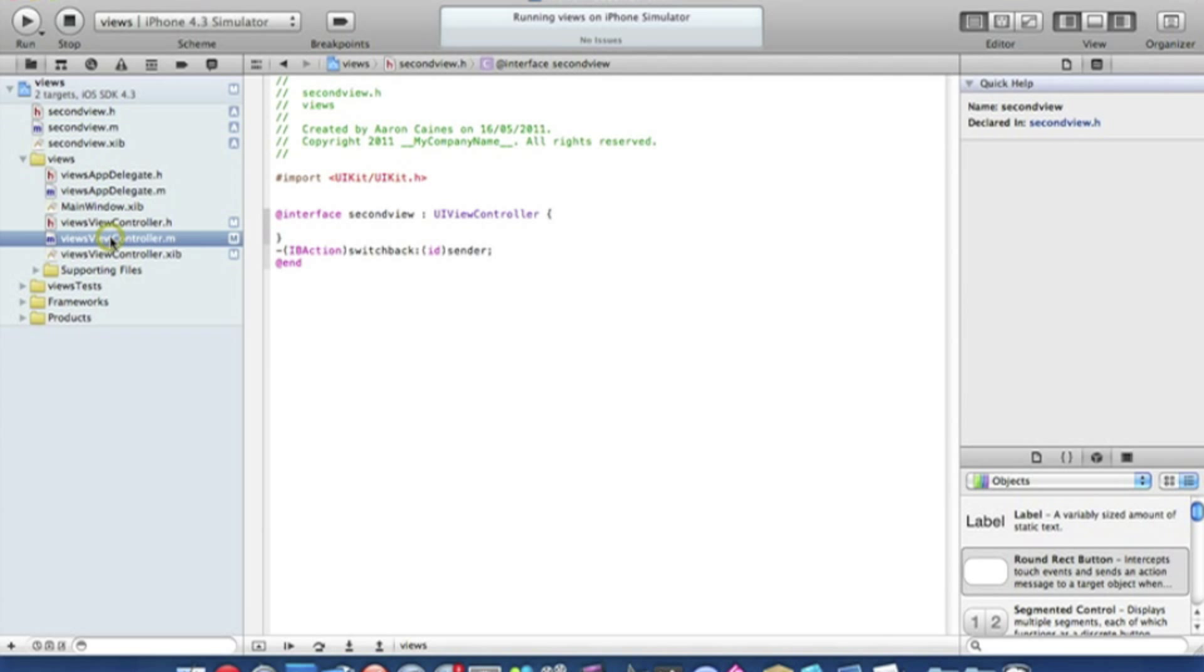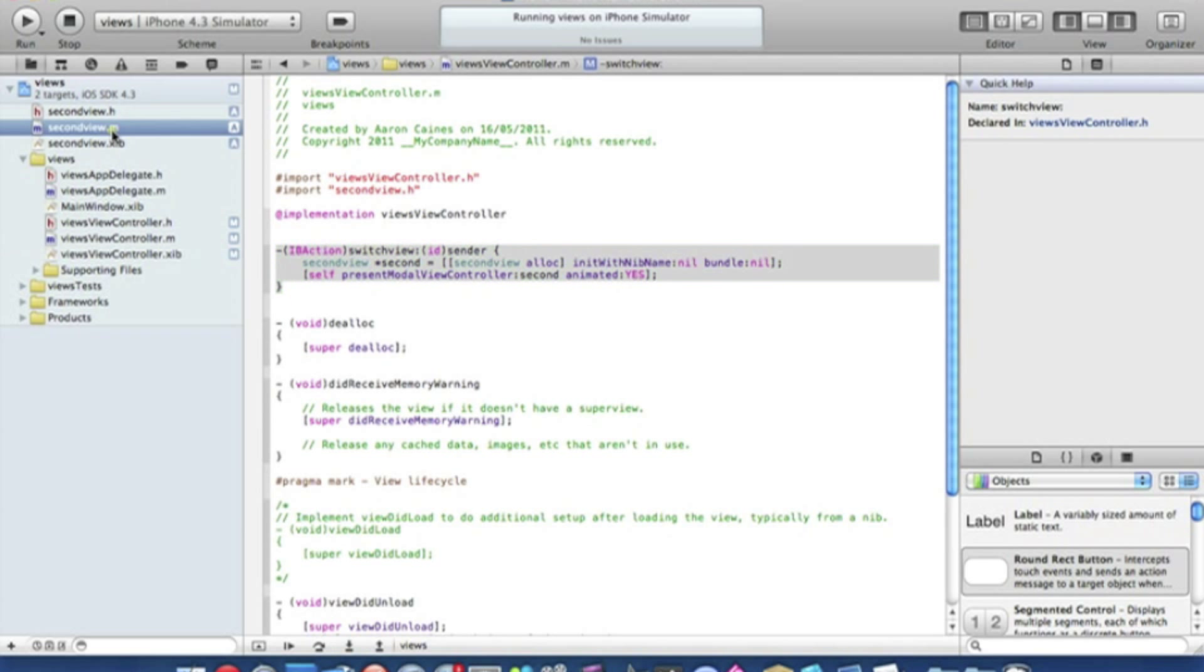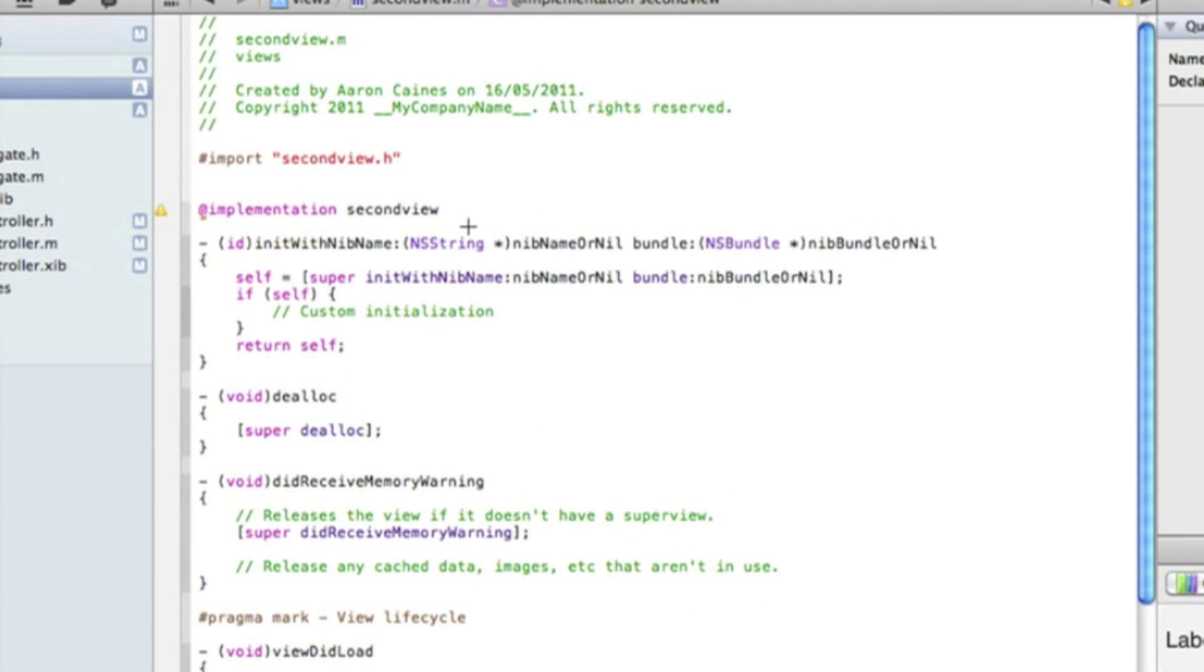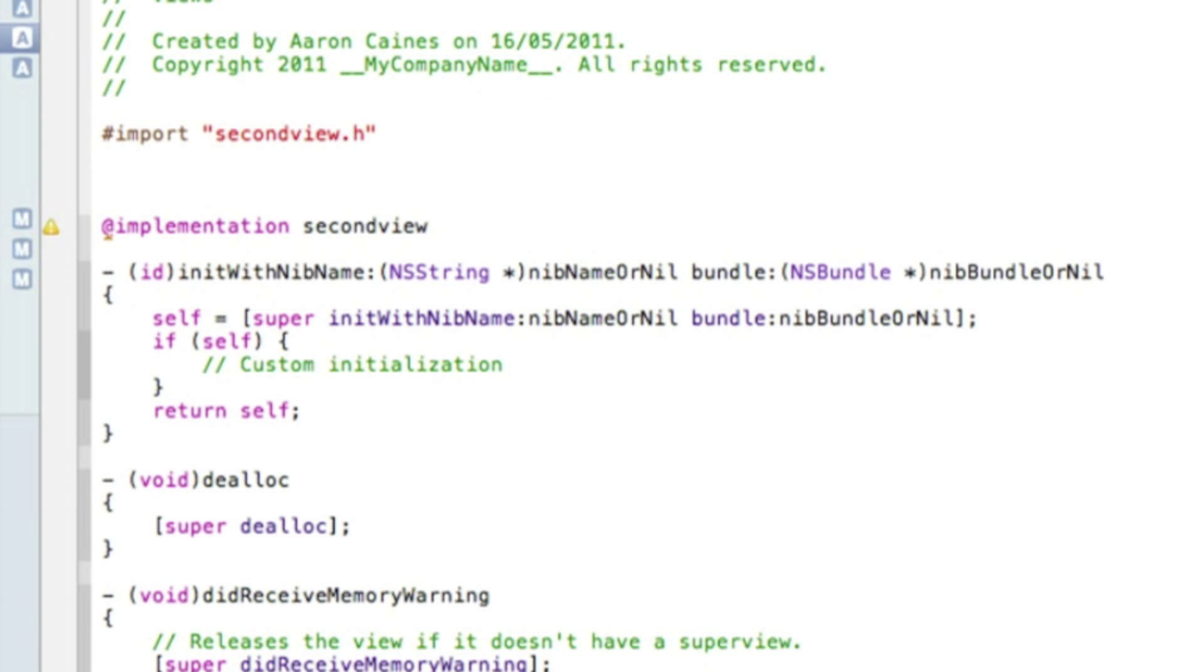If you want to save time, just go back into our view controller dot M on the first view and just copy the code in and then go back to your view controller dot M.